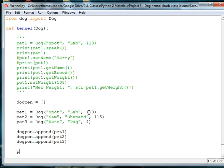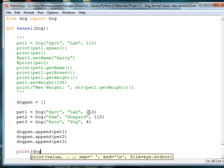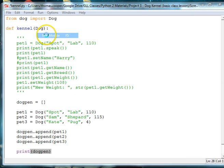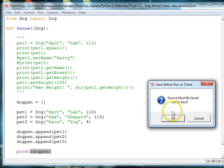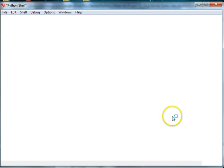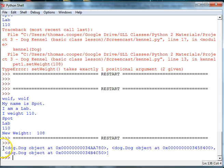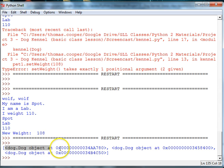So, we're going to say print dog pen, which is our array. Let's go ahead and run this.